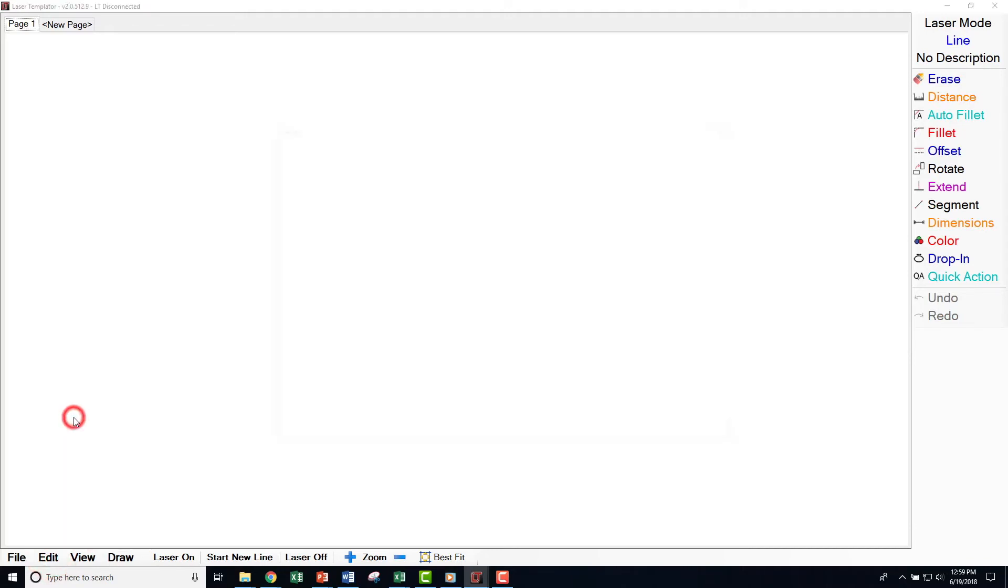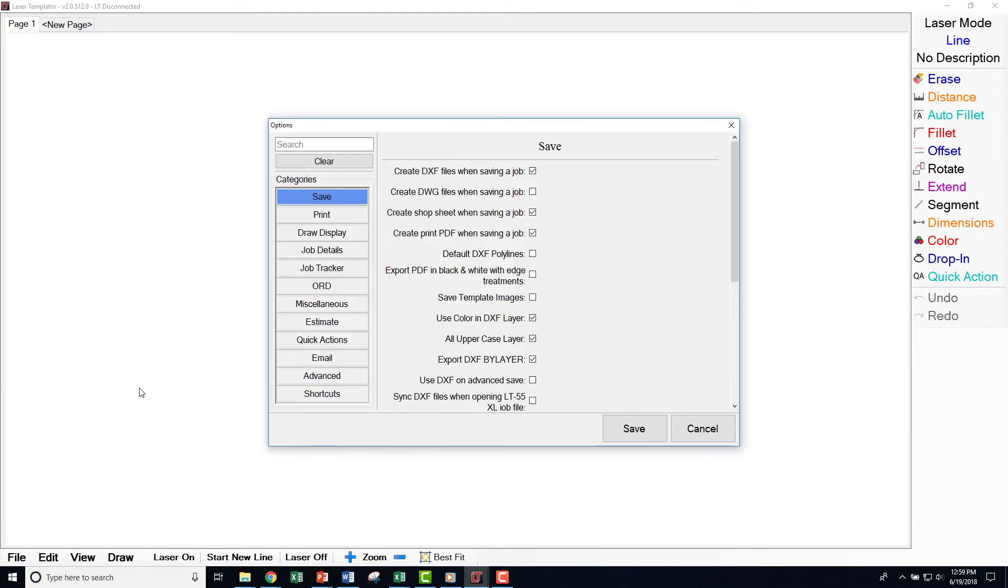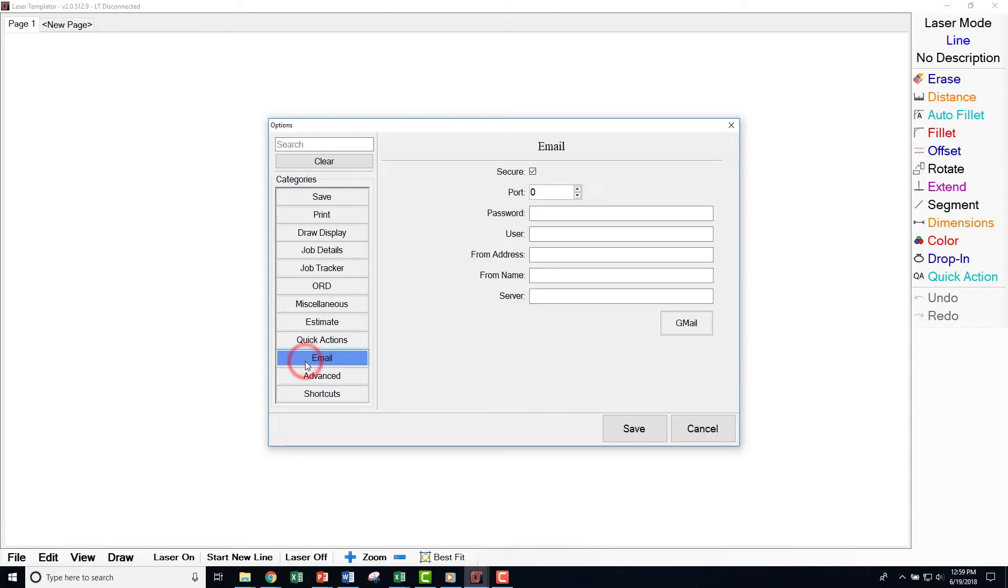In the left-hand column, select Email. Here, you will enter details including the port number, login password, username, and sender's email address.